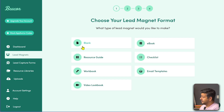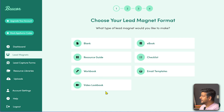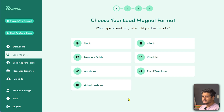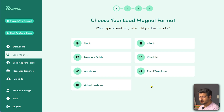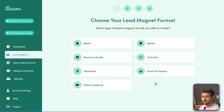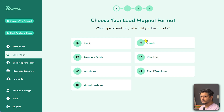You can start from scratch or choose from ebook, resource guide, checklist, workbook, email templates, and video lookbooks. Whatever resources you can give away as lead magnets, you can create one around it. For example, if you're in the marketing niche, email templates work well; fashion or home decor could use video lookbooks; teaching benefits from workbooks; affiliate marketing or info sharing suits resource guides. Checklists are great for SEO or launch checklists, and ebooks work for all kinds of markets.